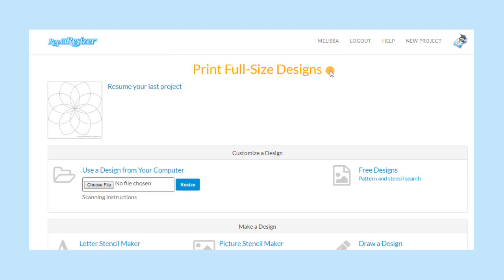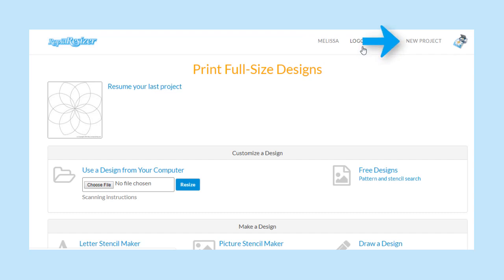Once you are logged in, you will begin on this start page. Your name appears here at the top when you are logged in. Click here to log out.